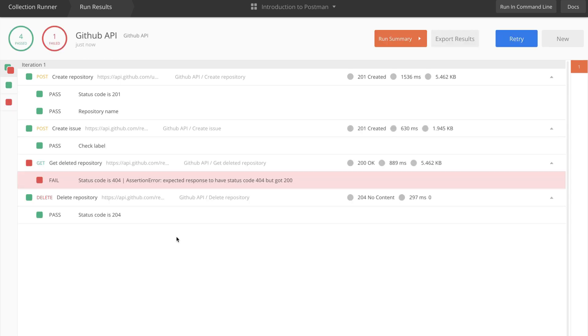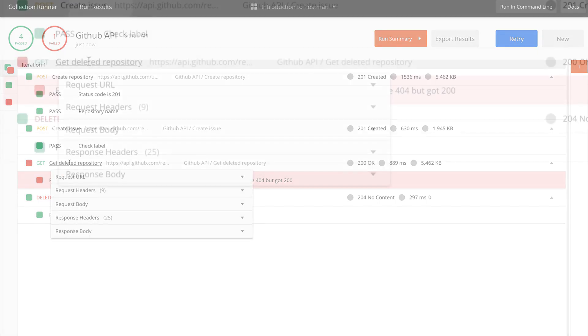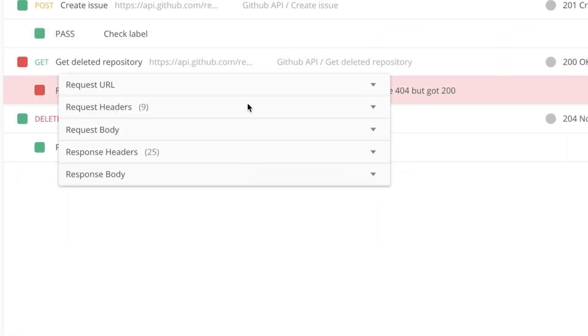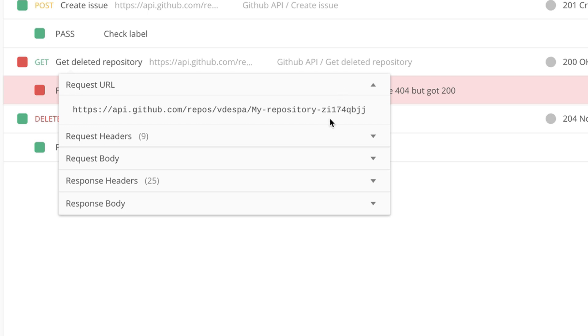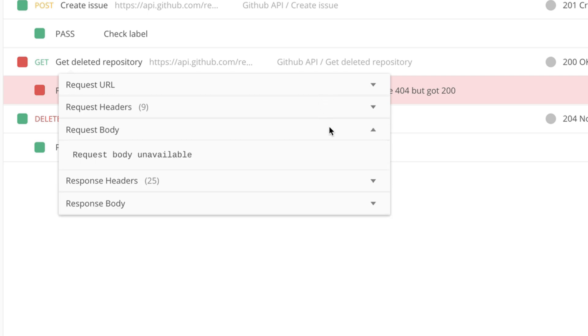If for whatever reason something fails or produces unexpected results, you can simply click on the respective request name and you will be given additional information like what request URL was called, or how the request body looked. In this case, we don't have a request body because it's a GET request.